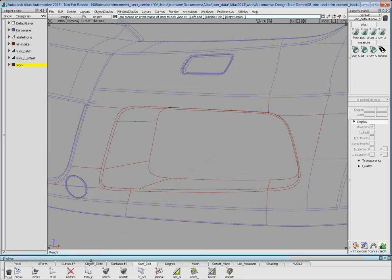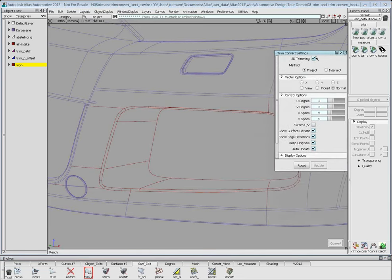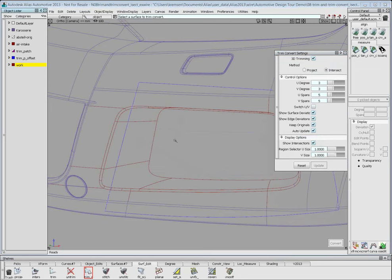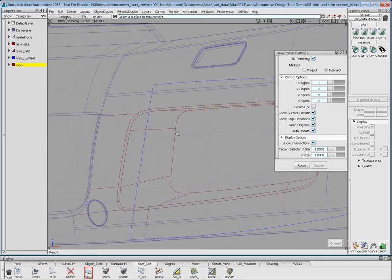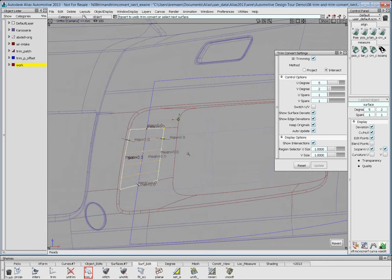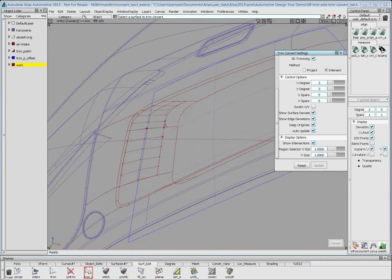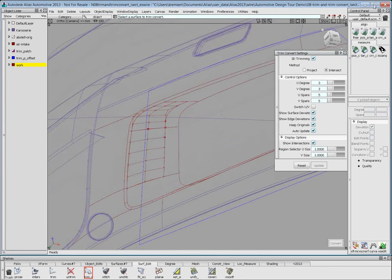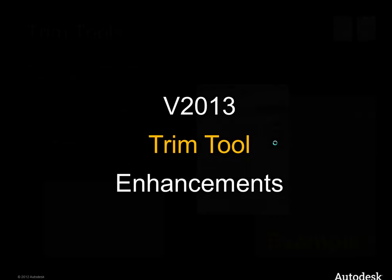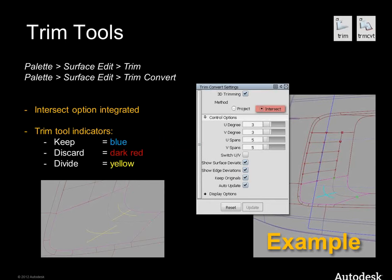Using trim convert creates new natural surfaces. We have the same options here as in the trim command — 3D trimming and intersect — so instead of two steps, now I can do it in one. I decide here to keep original or not. Also on the left side, we added color coding for the trim tool indicators: for divide we added a yellow color — before it was blue like 'keep' and there was some misunderstanding. A small but useful improvement.